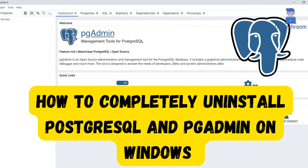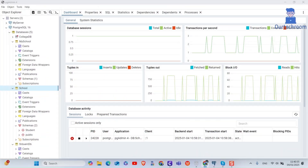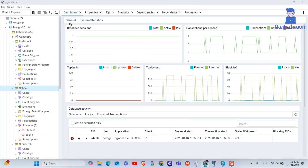In this video I will show you how to completely uninstall PostgreSQL and PgAdmin from your Windows operating system. For this, close the PgAdmin application if you have it open.